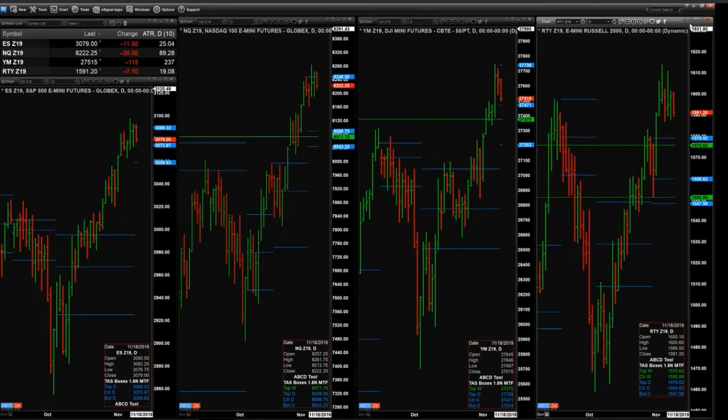It would be a close below the bottom of that profile — 3058, should it form — that would then signal to you and I that there would be a change in trend.